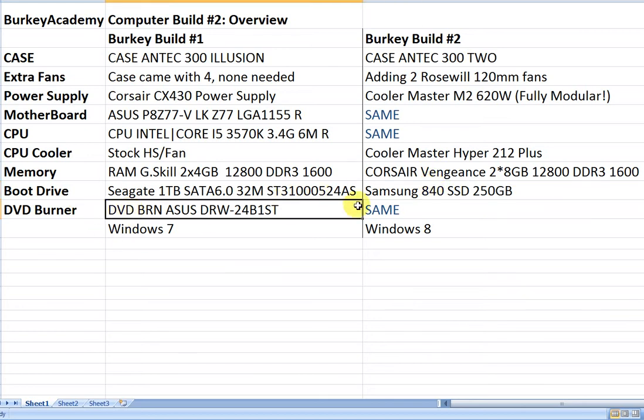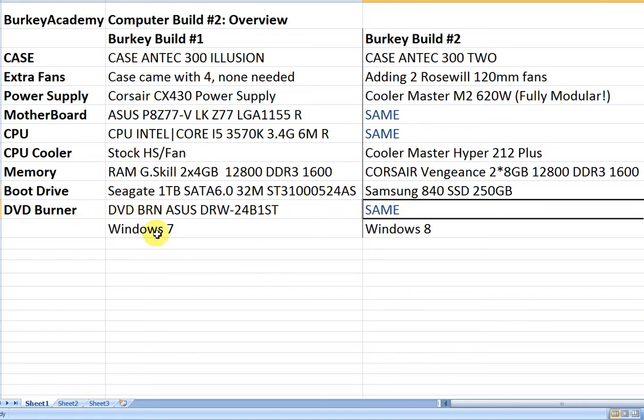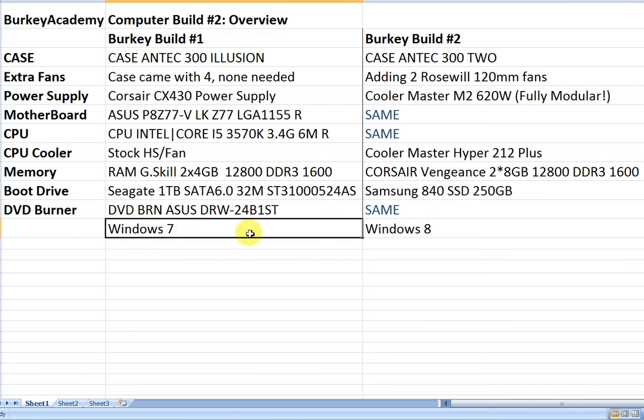Same DVD burner as last time, nothing exciting. Another difference here, I'm using Windows 8 in the new build, Windows 7 in the previous build. The main reason is I wanted to try it out, but really the main reason was Windows 8 is much cheaper now than Windows 7 is.